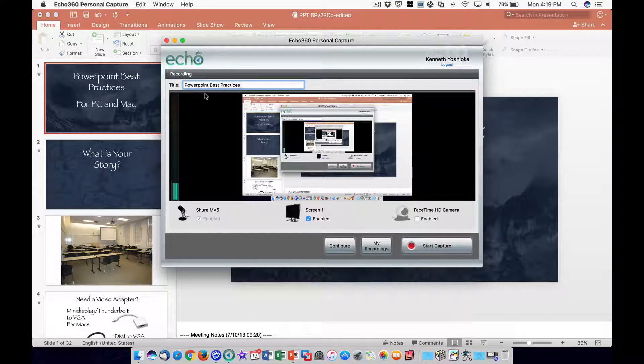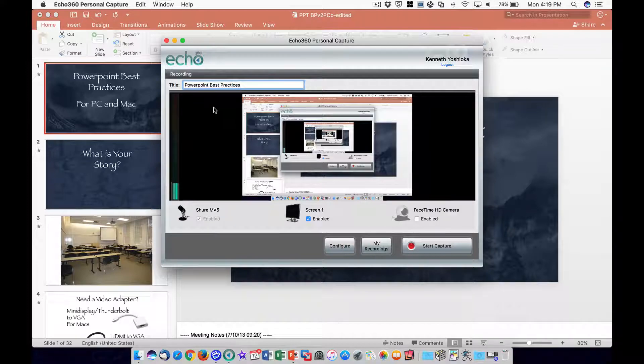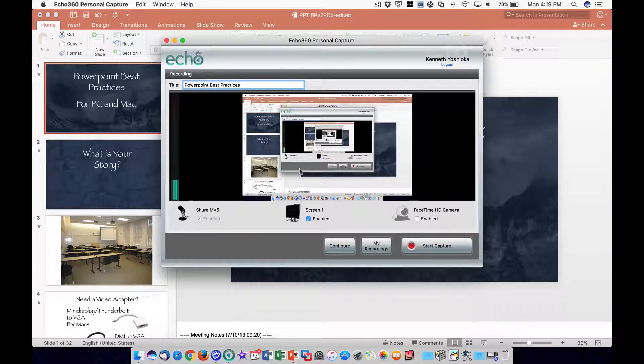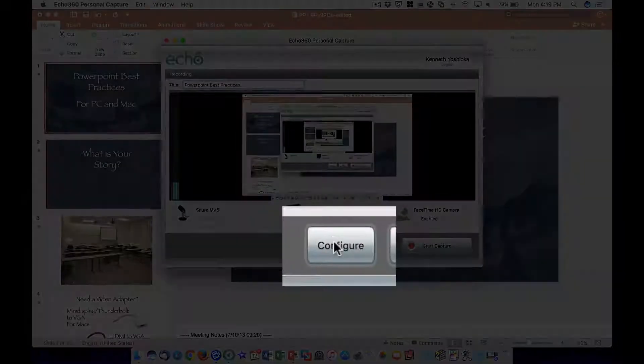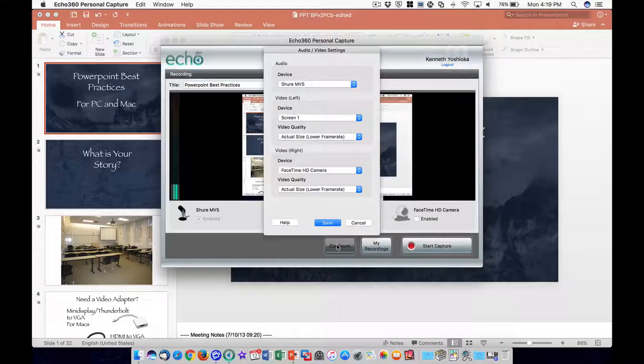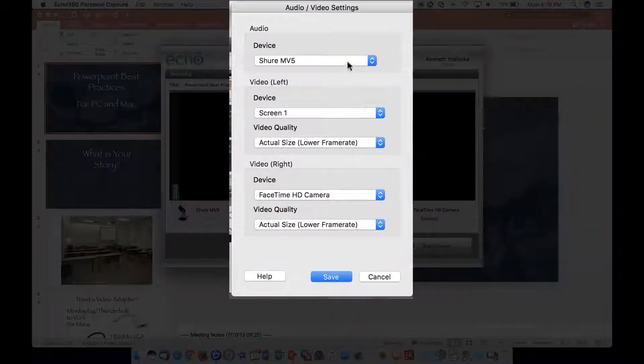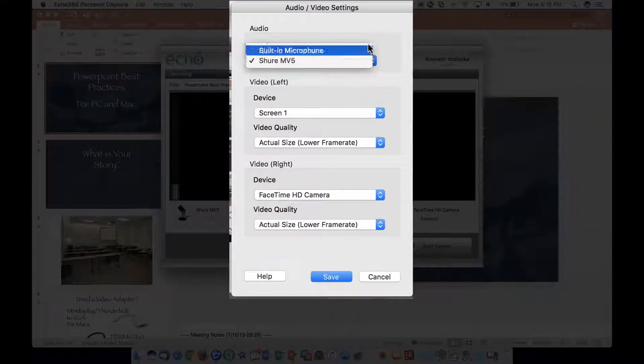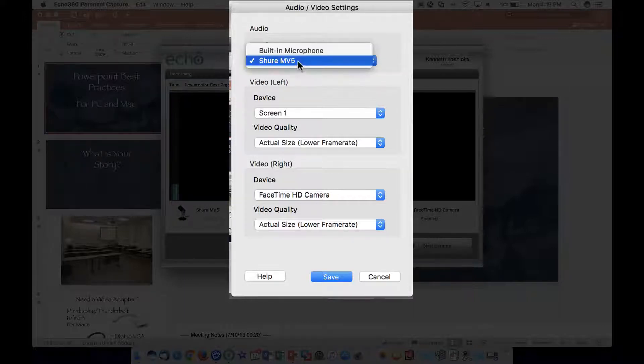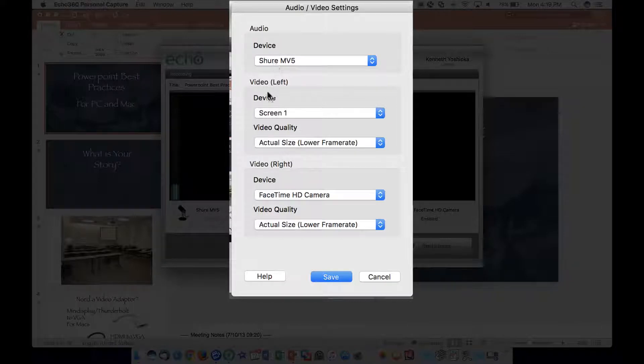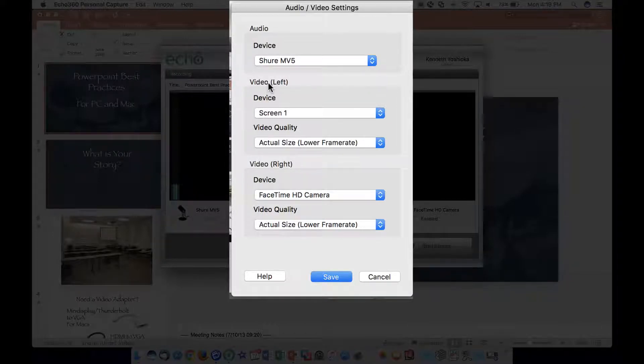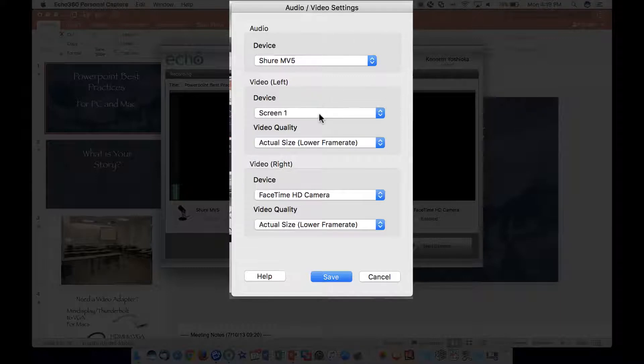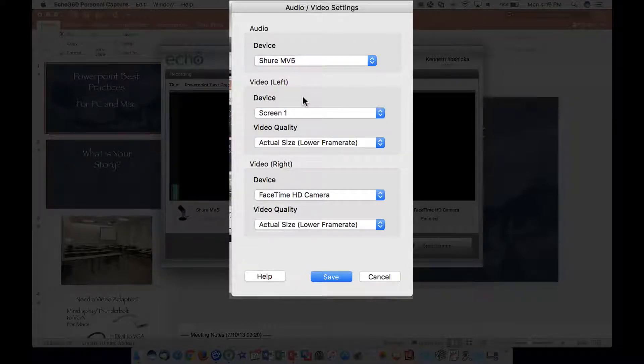Click on the Configure button to check the audio and video settings. In the Audio section, select the desired microphone from the Audio Device menu. In the Video Left section, select your computer screen, usually labeled as Screen 1, from the Video Left device menu.